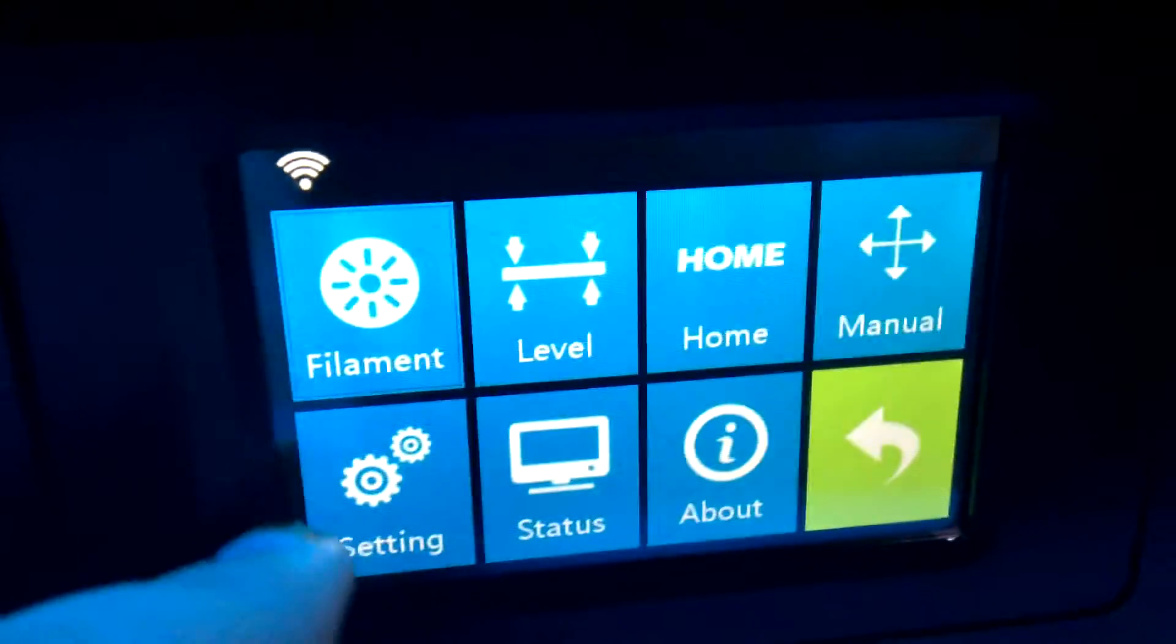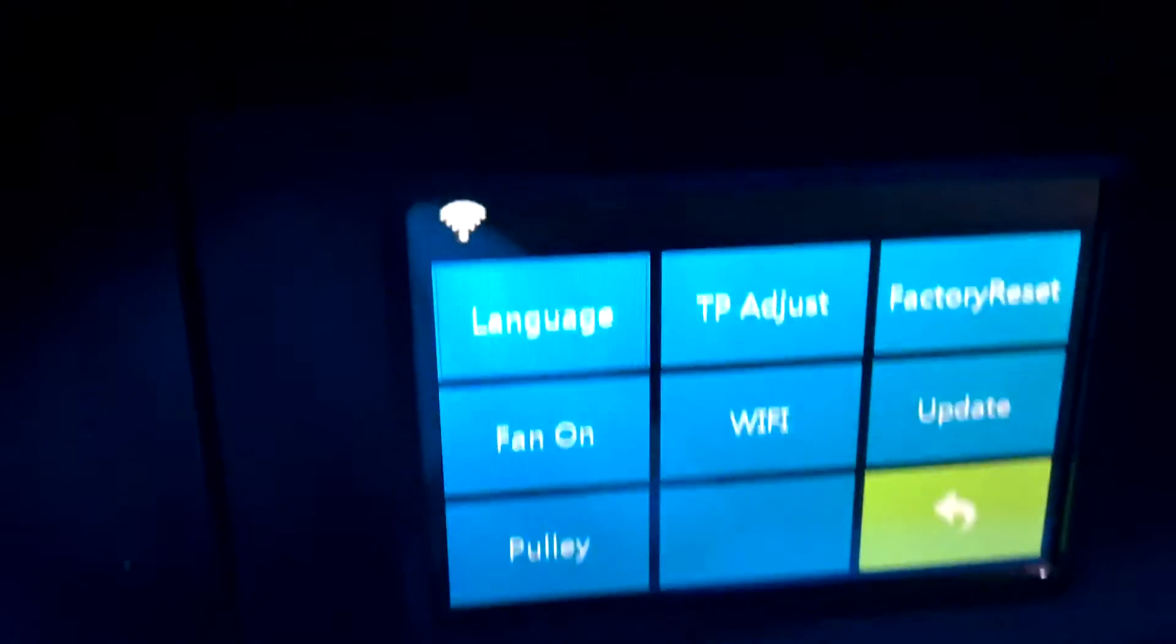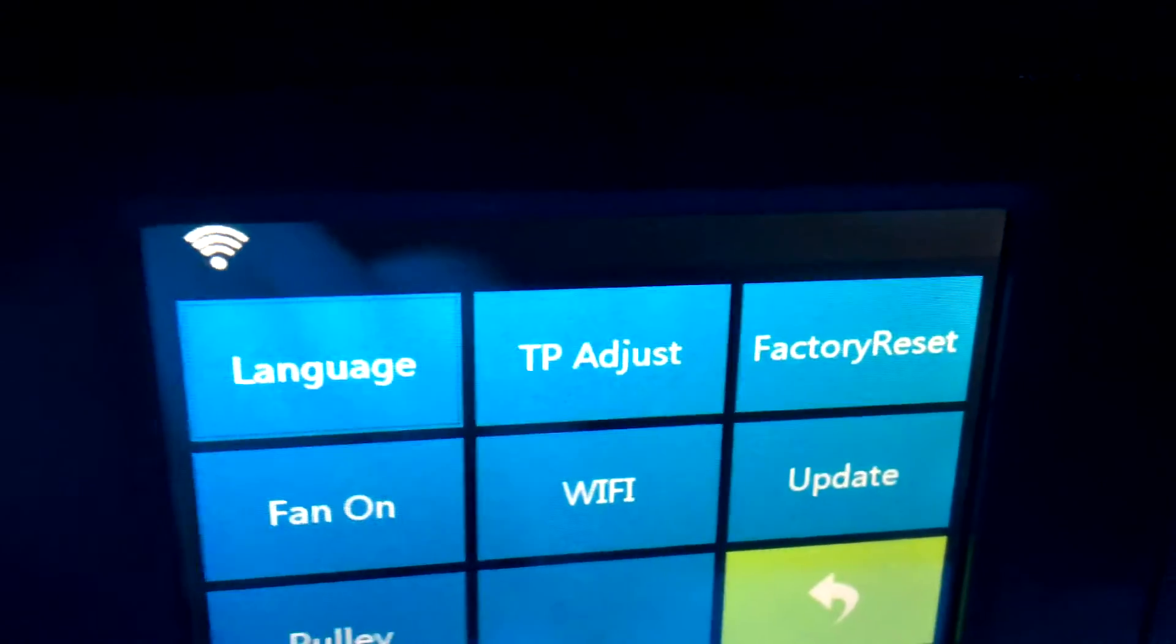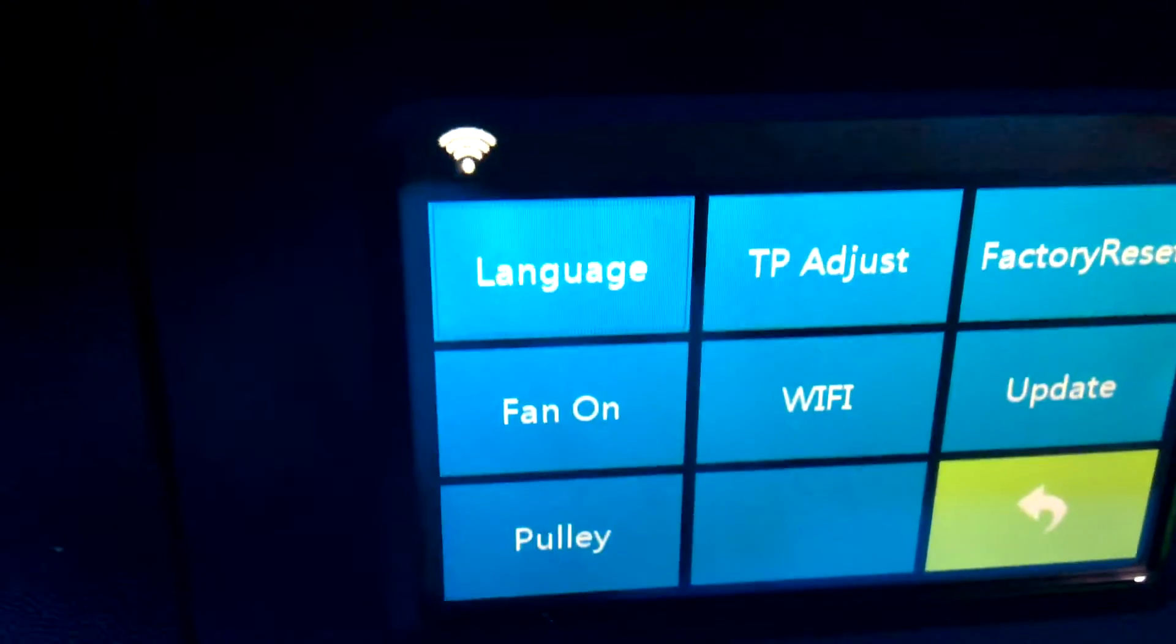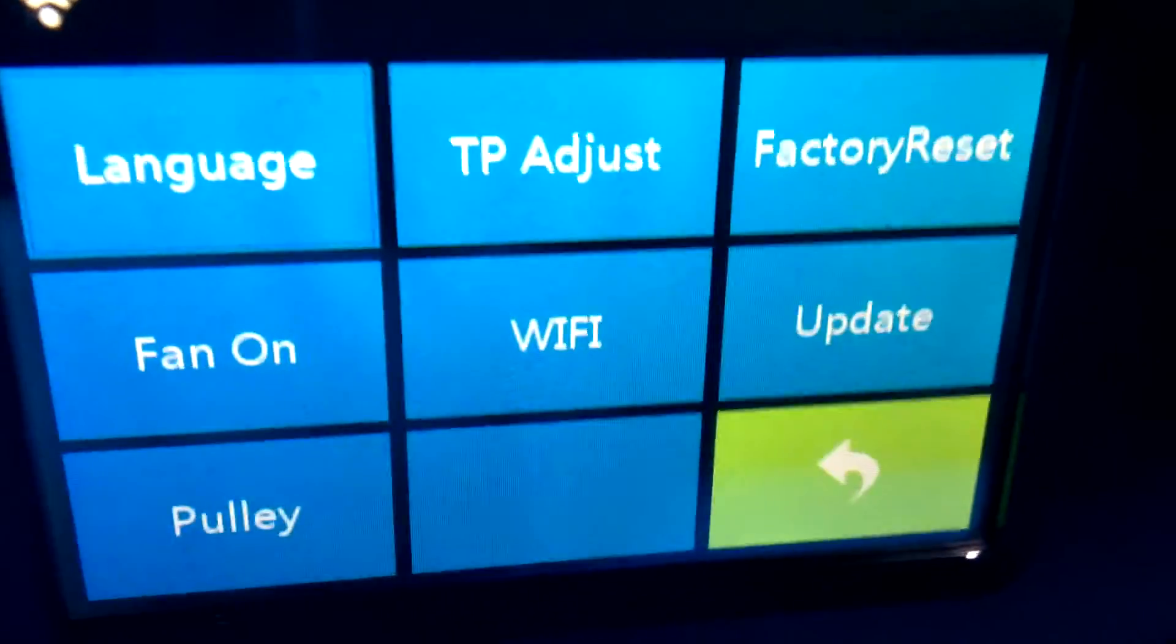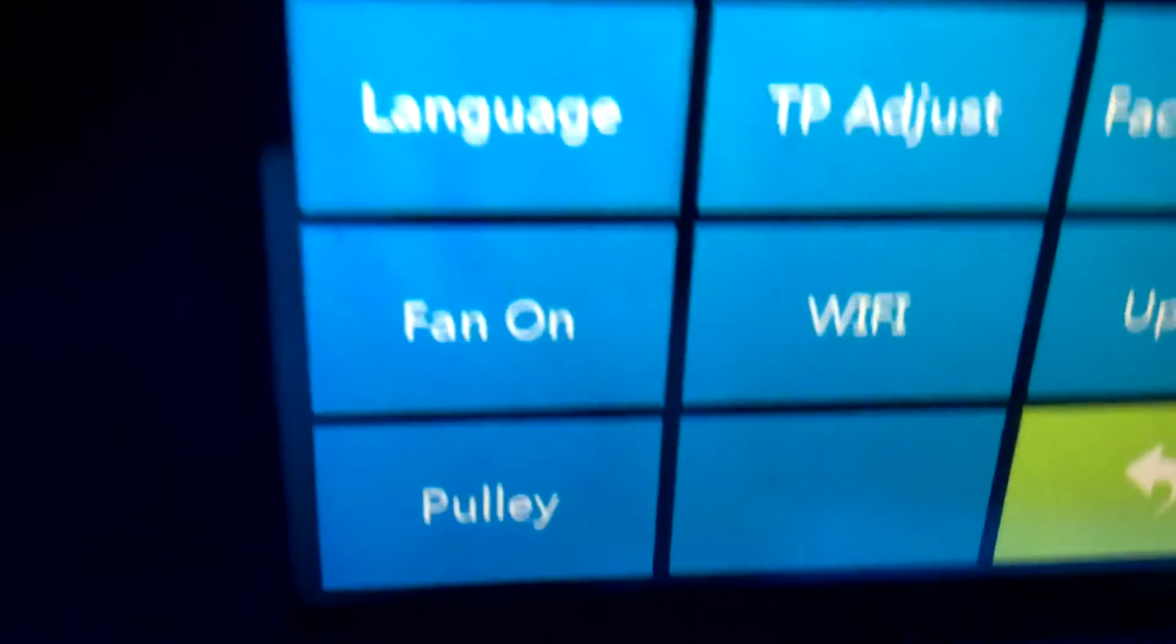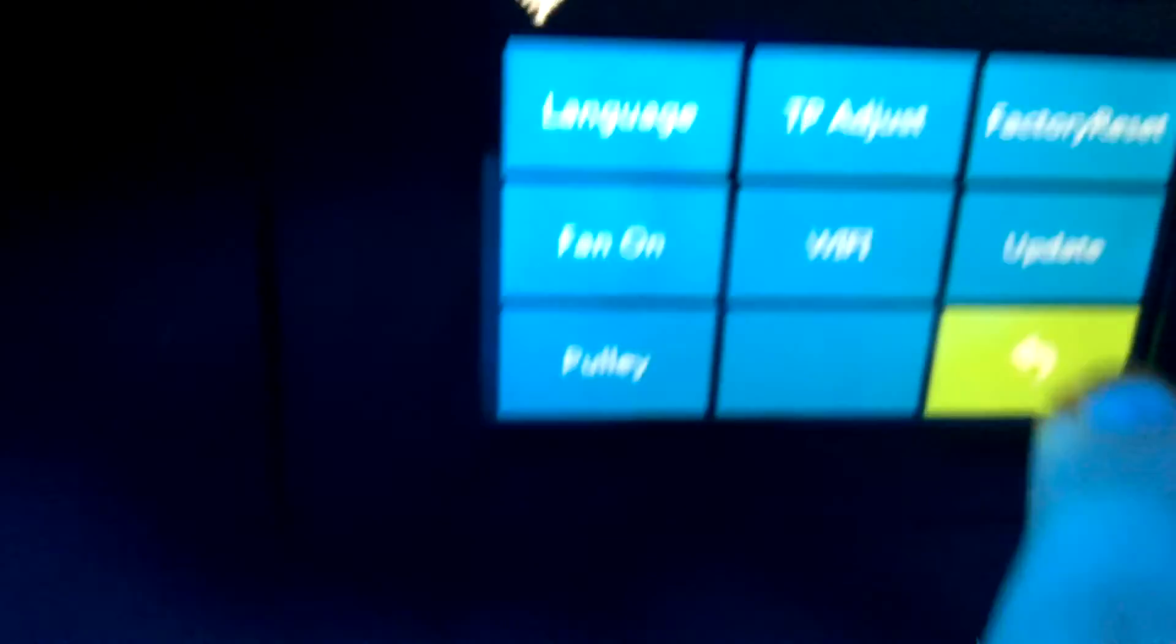And then if you go back to the menu you have settings. Change the language, do a factory reset, fan on and off, Wi-Fi settings, update the software and firmware, and the Folly settings.